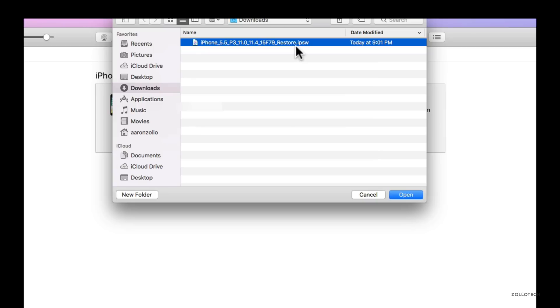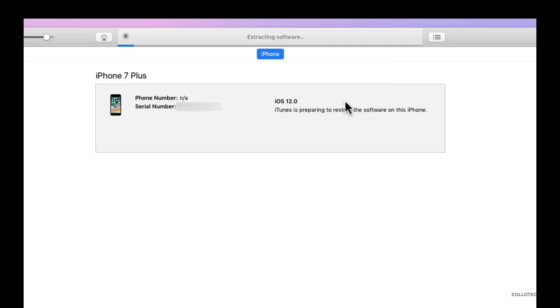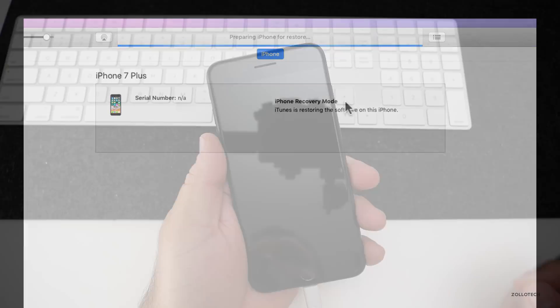And you'll see right here, here's our file. We can click open. And if we want, we'll put 11.4 right back onto the device, just like this. So if we hit restore, it takes a moment and prepares it and then it's going to upload it onto the device. It'll fully wipe it and we'll have iOS 11.4. So I'll let this go and show you that it works.